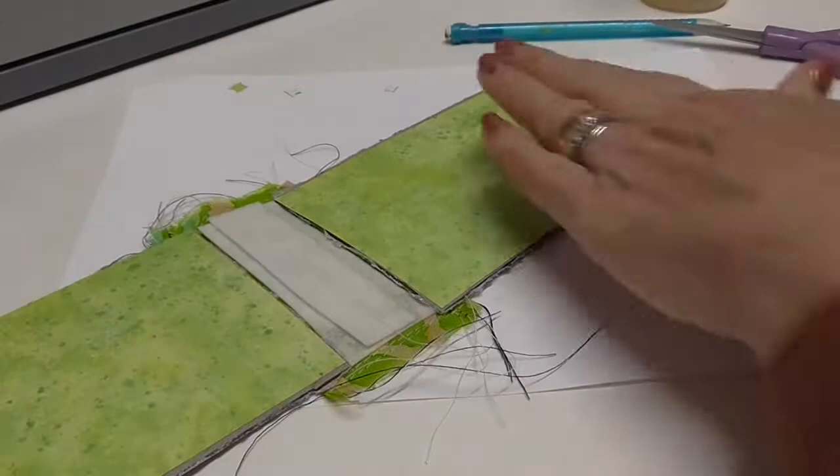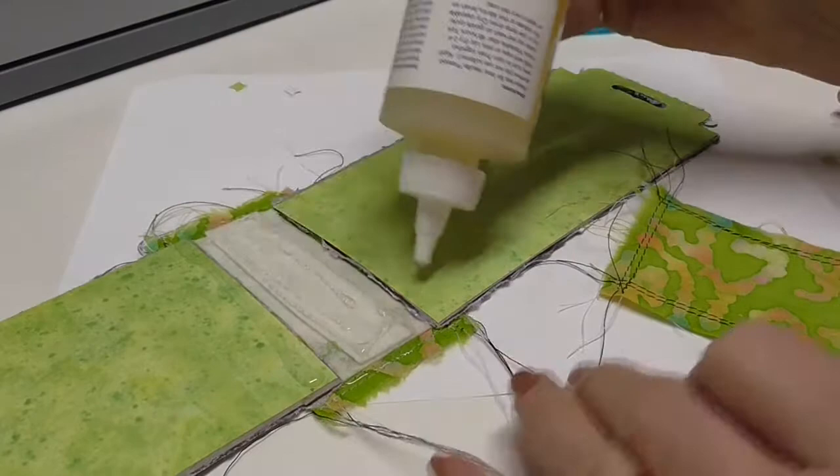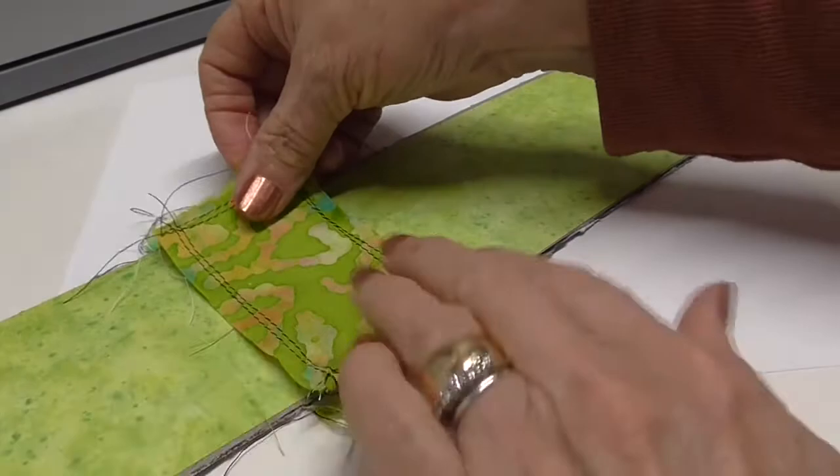Okay. Now then I can put the other piece of fabric on. And so put the glue on all of the surfaces and on the ends to make sure that it's all stuck down really good.